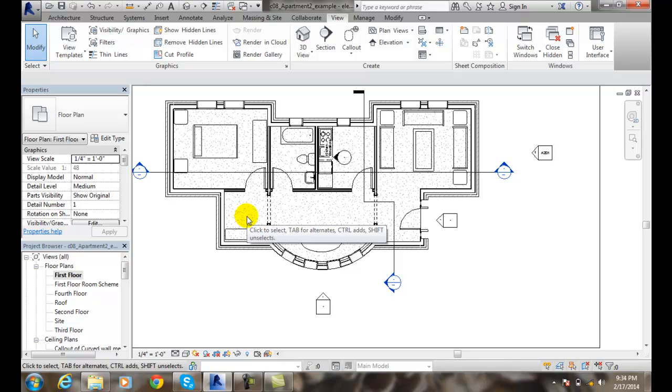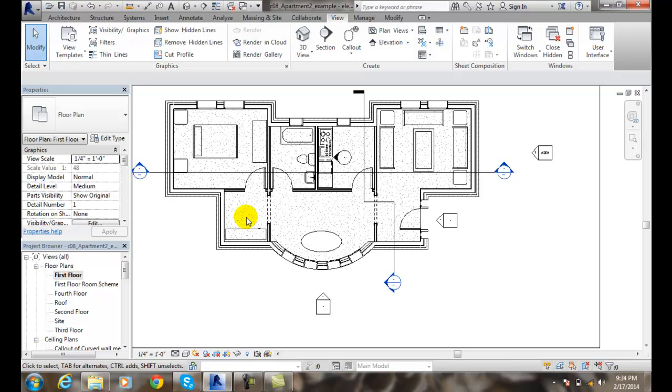So we can basically hide any section lines in our particular view that we want. Because when we create a section line, it's visible in all views.